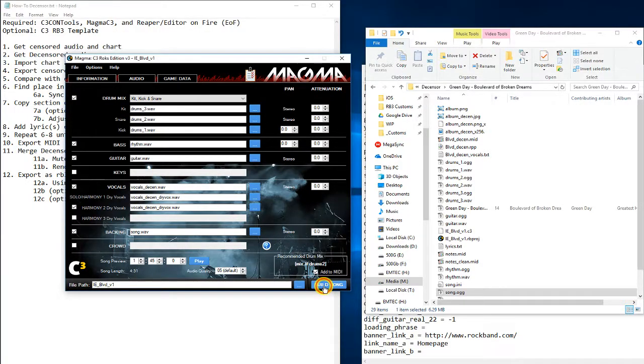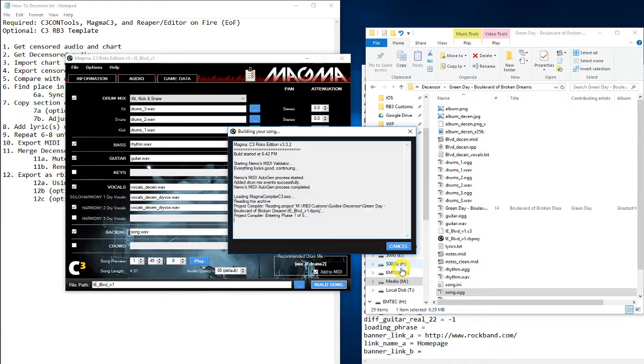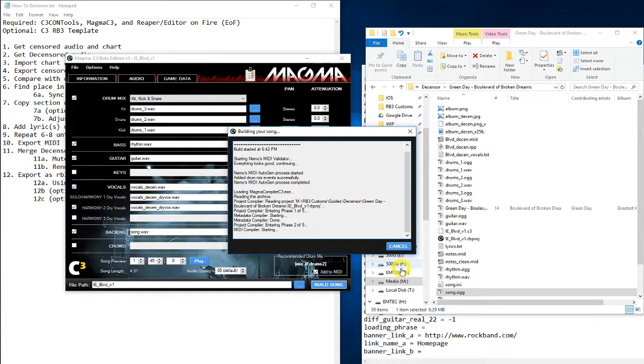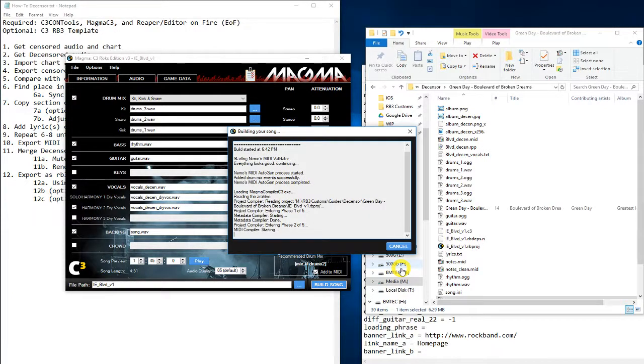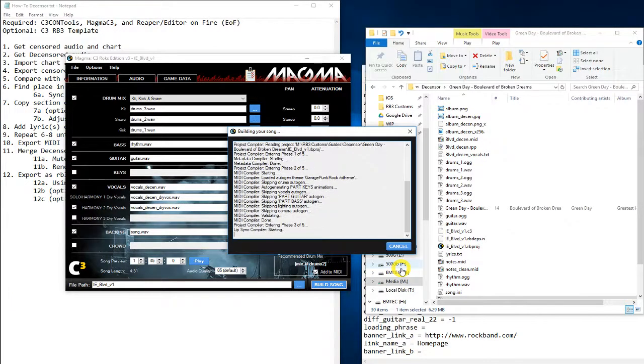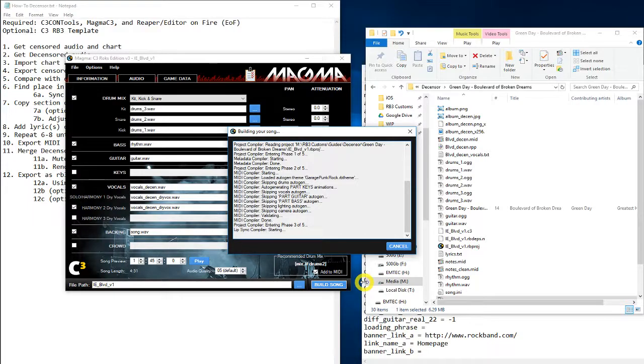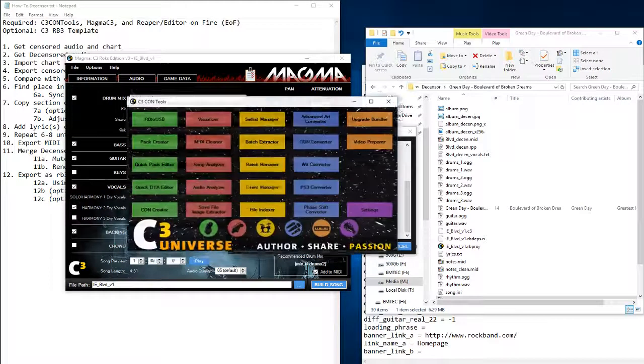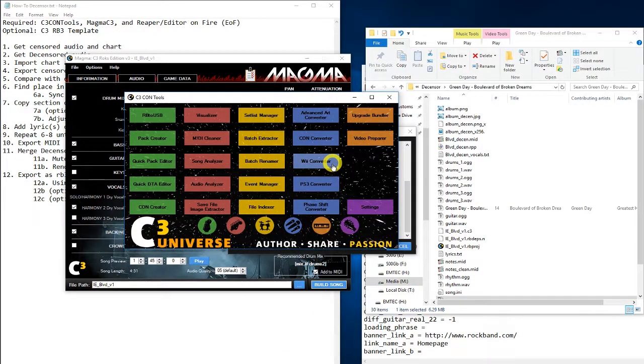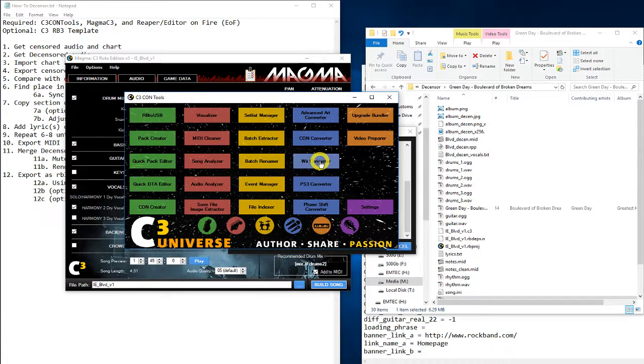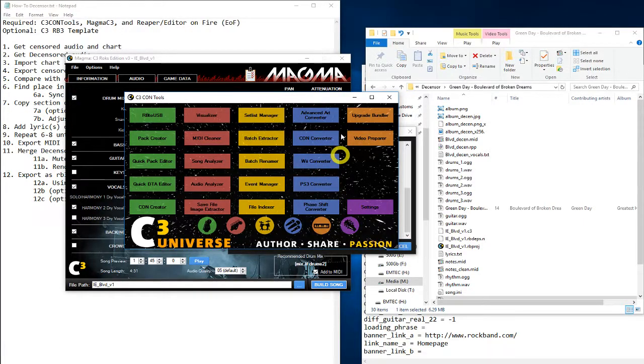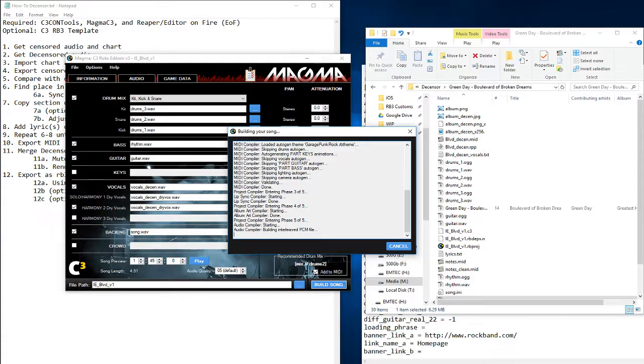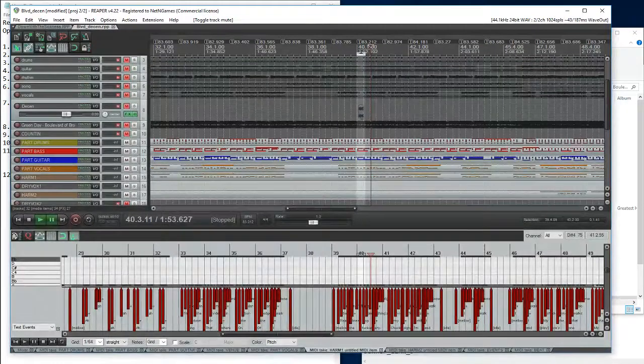After it's done, it'll create a file in CON format which is compatible with Xbox 360. If you wanted to convert it into a Wii or PS3 format, you can go to C3 con tools and use the converters there. So this one was more of a simpler song with only one desensored lyric. But there are ones with multiple desensored lyrics and also multiple phrases.